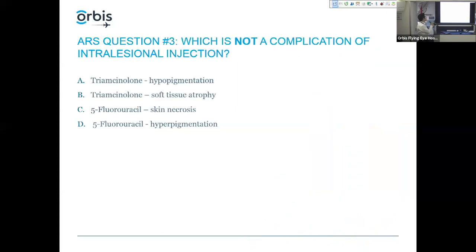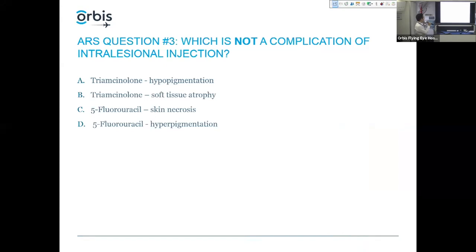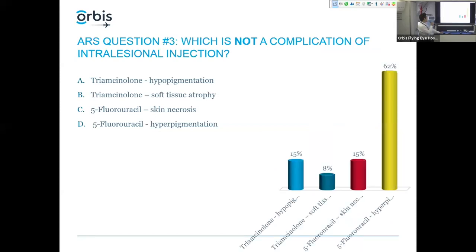Question three: which is not a complication of intralesional scar injection? Triamcinolone — a steroid — can cause hypopigmentation or soft tissue atrophy. Five-fluorouracil can cause skin necrosis. And five-fluorouracil does not generally cause hyperpigmentation.